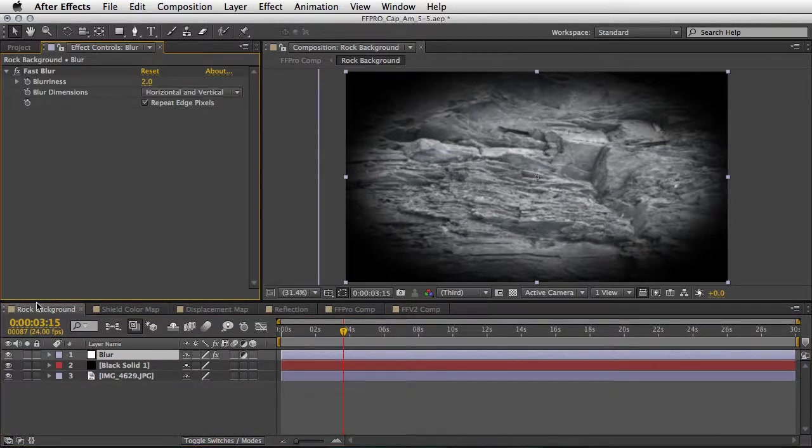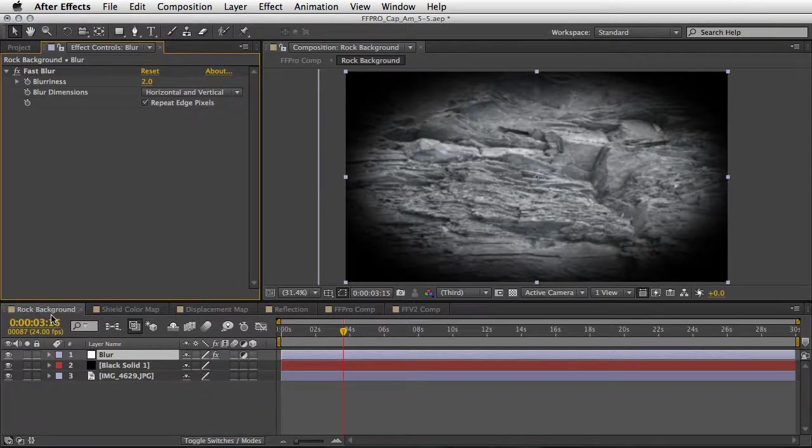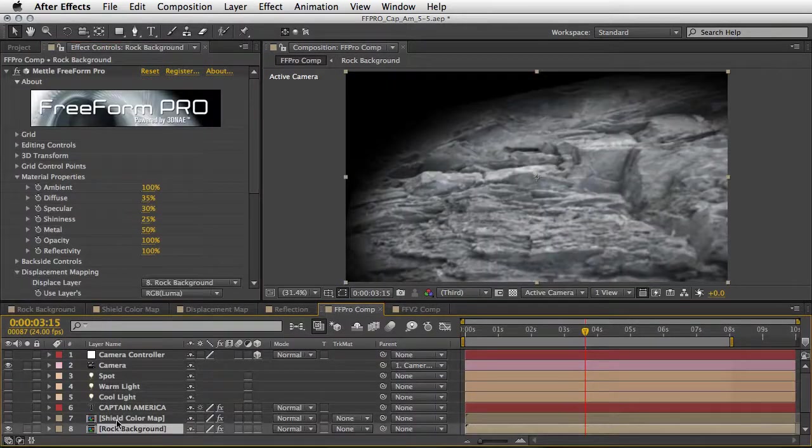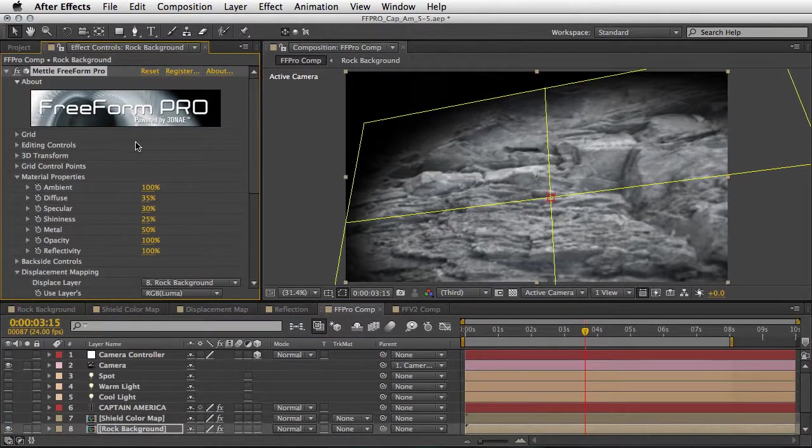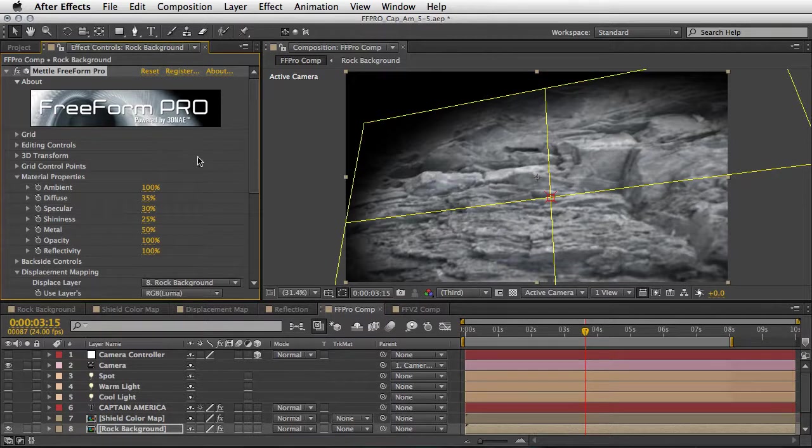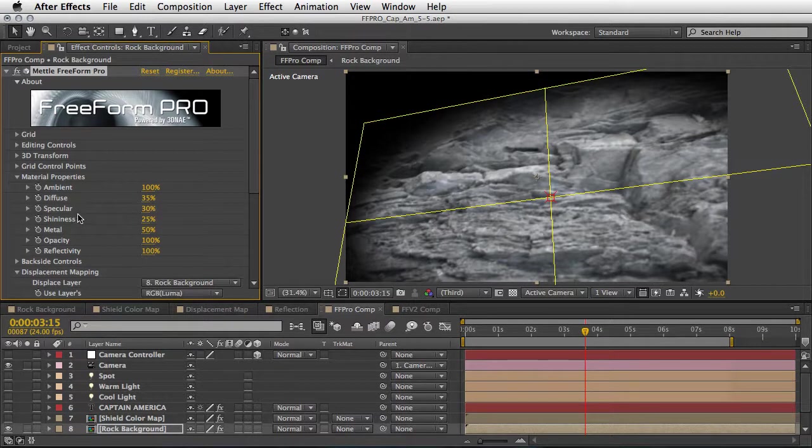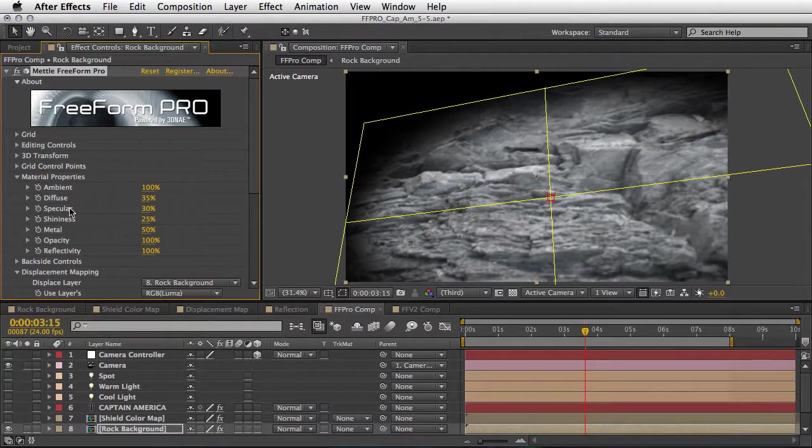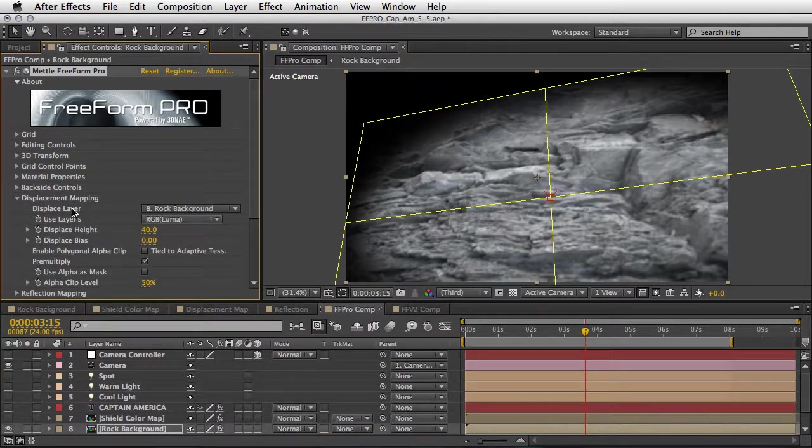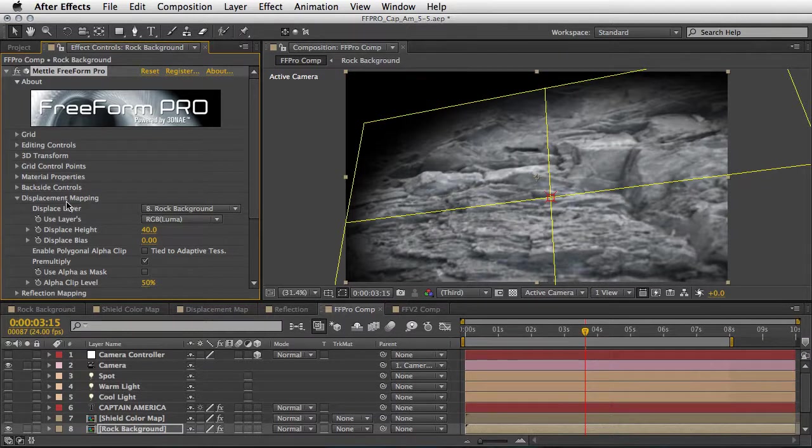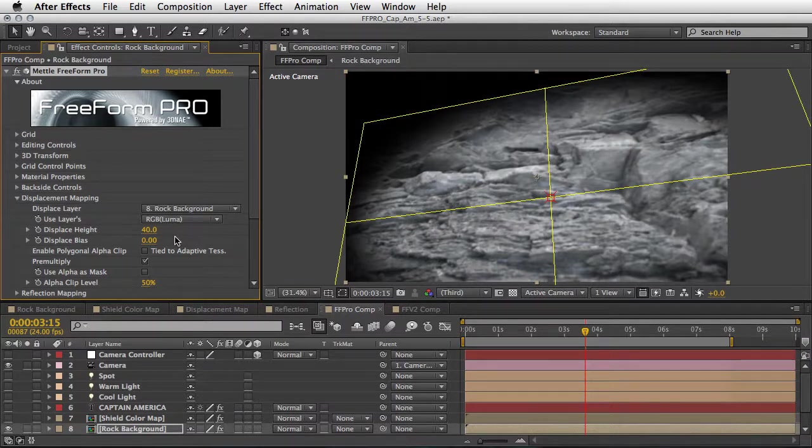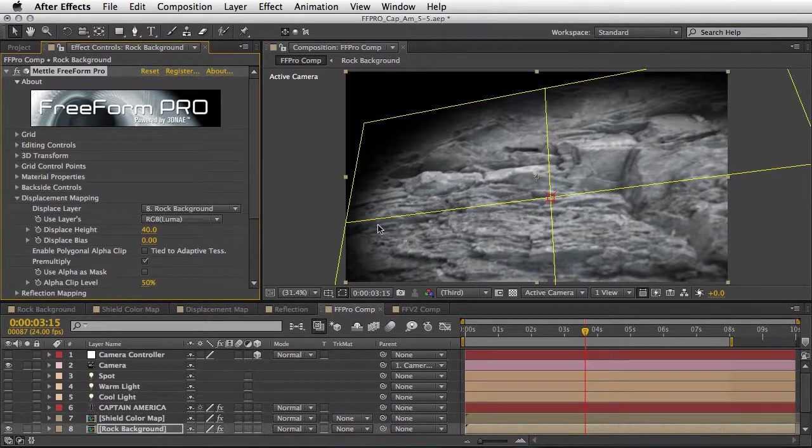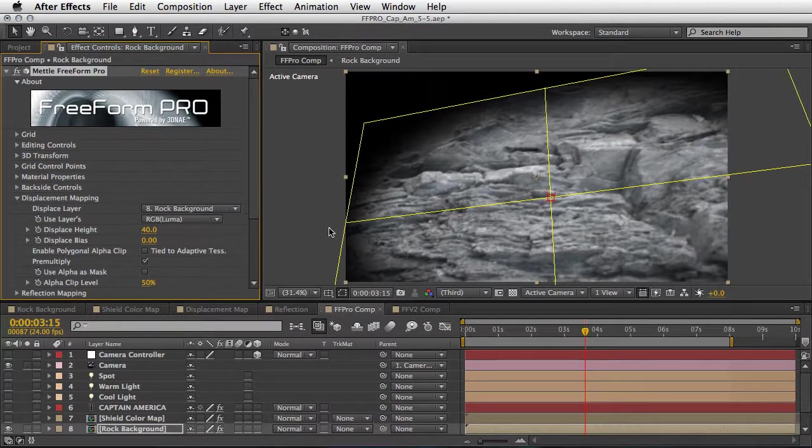Now we are taking this rock background composition and applying to it the Freeform Pro plugin. In the material properties we played a little bit with the diffuse and specular and shininess, but most importantly we defined a displacement mapping using the same layer. So the layer itself serves as a displacement map.